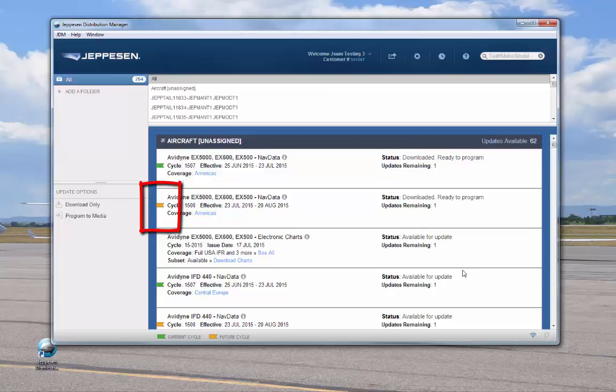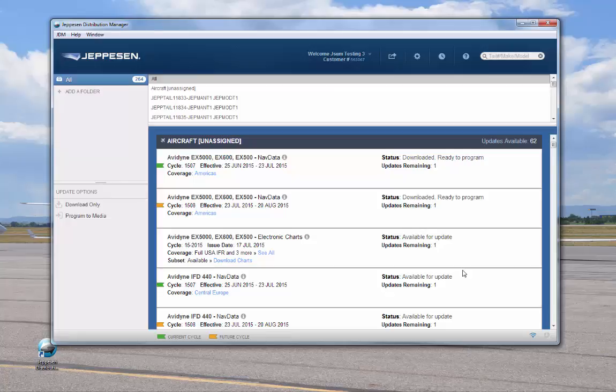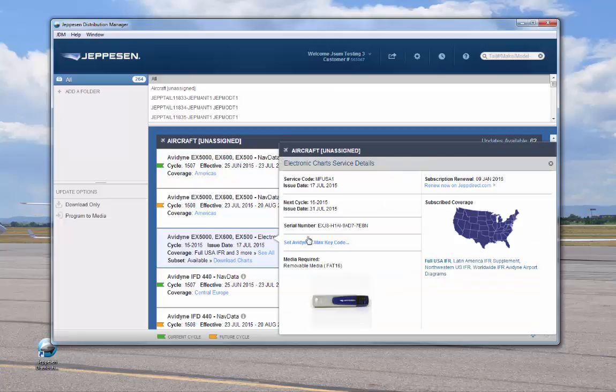Before you can program the charts, you need to obtain an Avidyne CMAX key code and enter that into JDM for your chart subscription. To do that, click the information icon on the Avidyne service and select Set Avidyne CMAX key code.